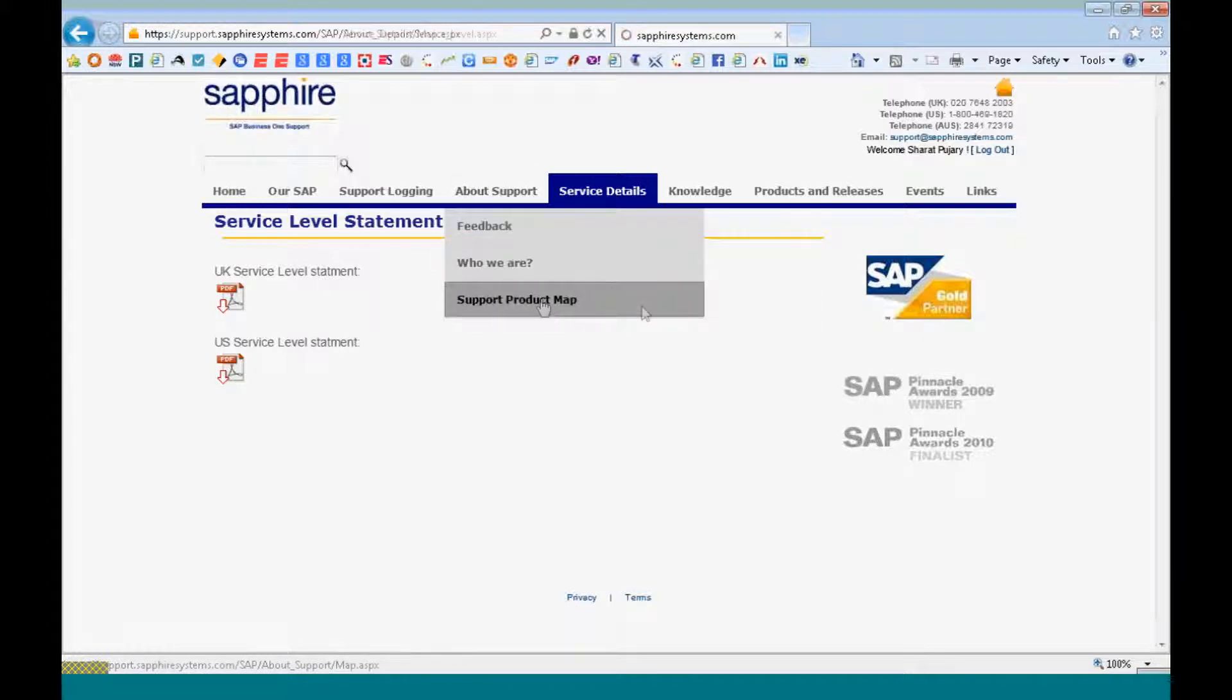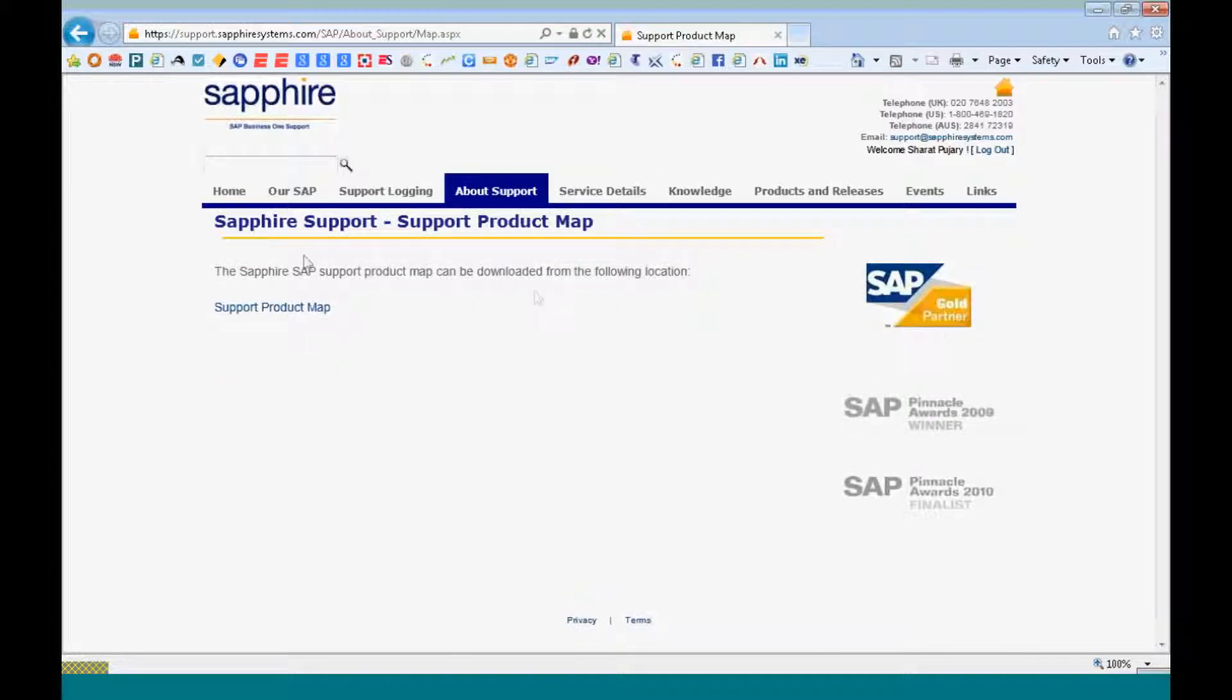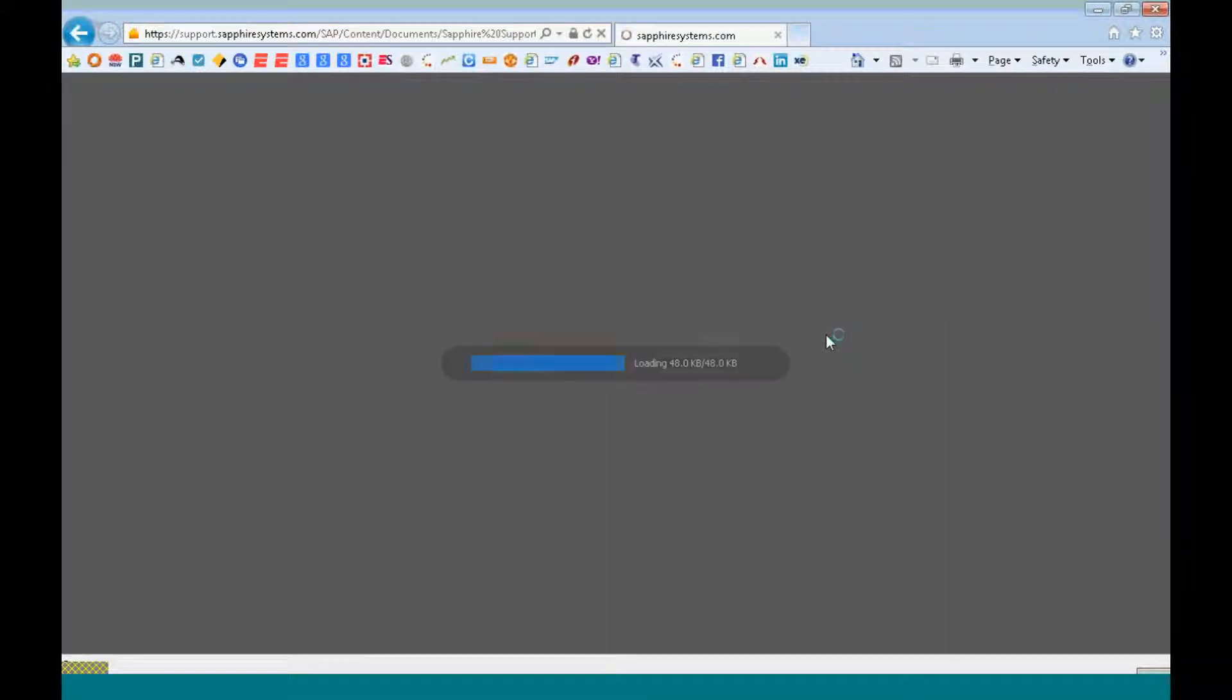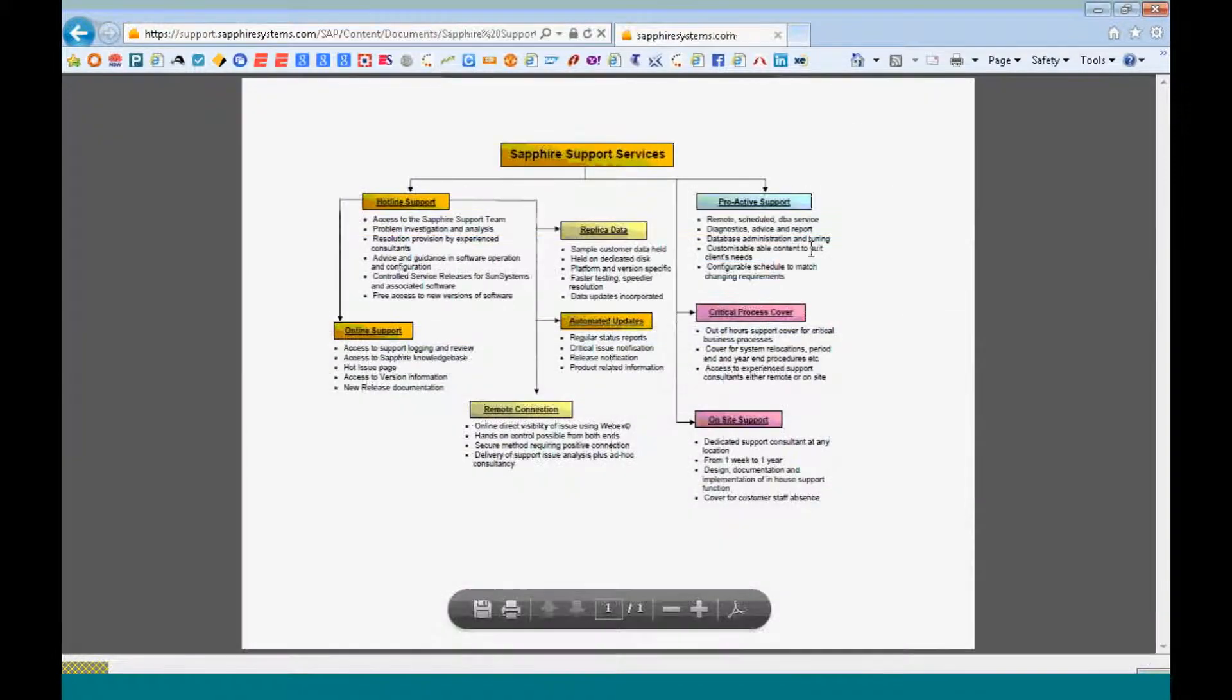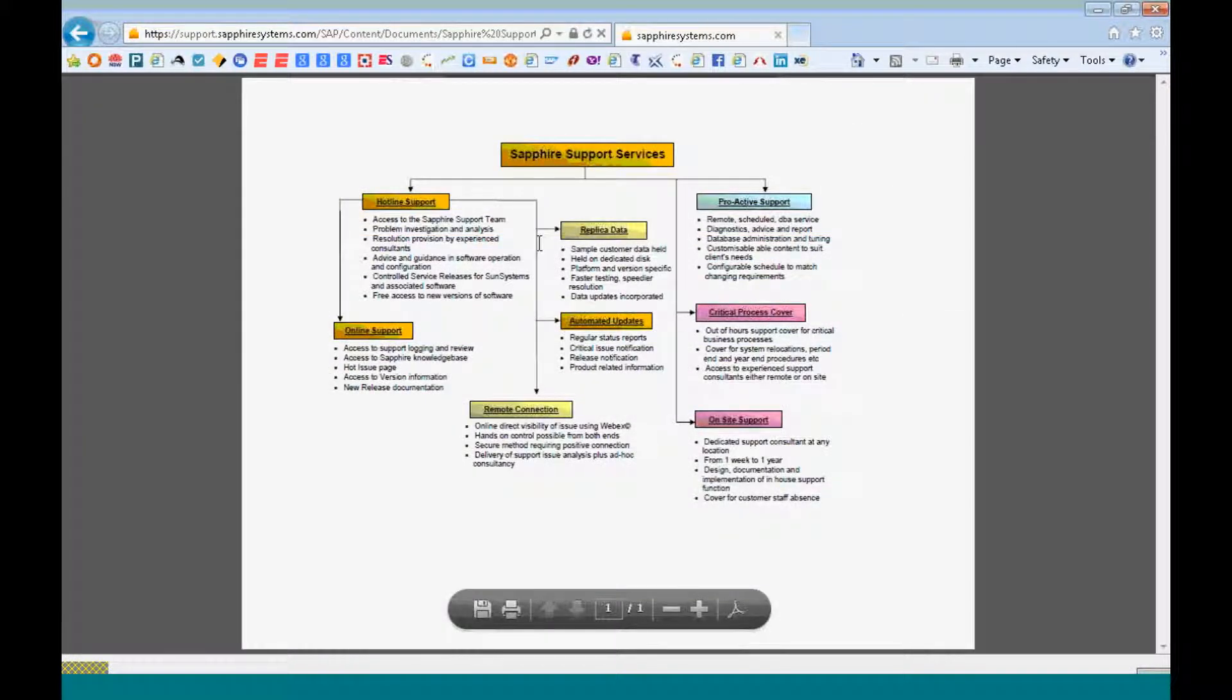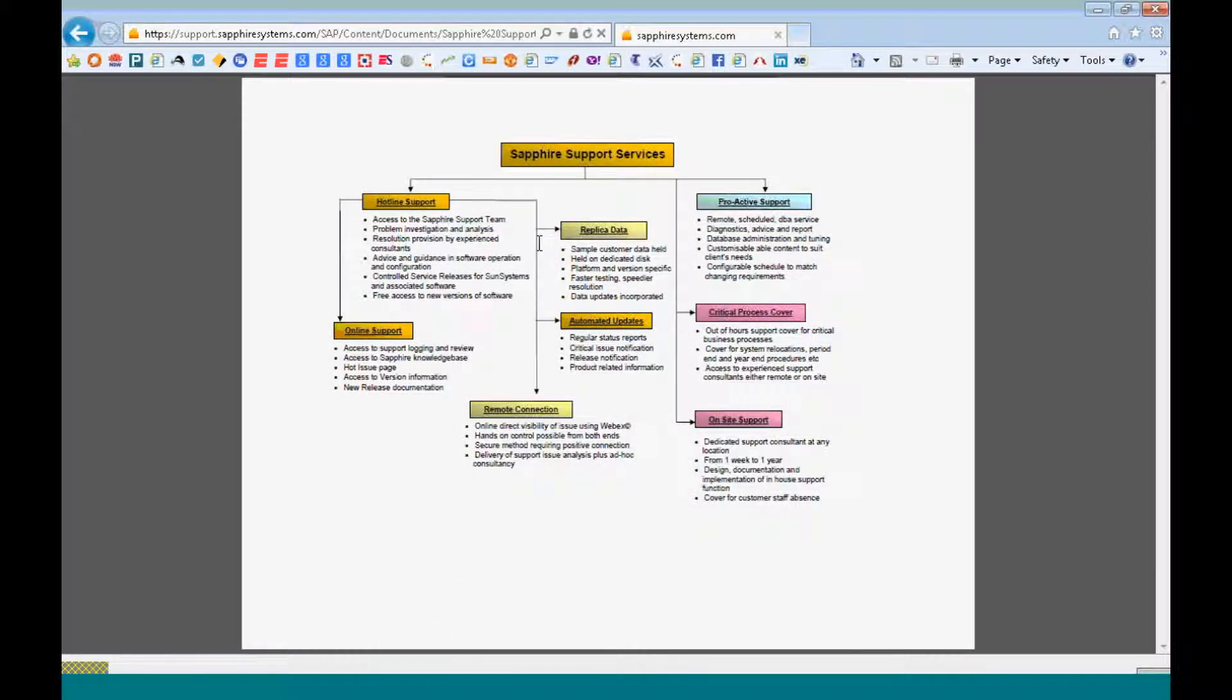You can look at our support product map. It will give you an idea of what kind of support processes are in picture as in the hotline support, the online support, your remote connection details are provided to us and we log in remotely and test it. Critical process cover wherein your different levels of cover depending on the issue, it will get covered within a certain specific period of time.